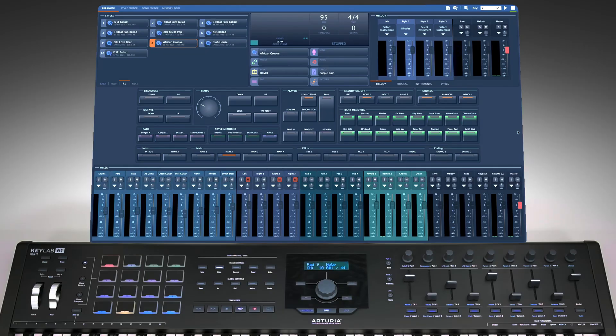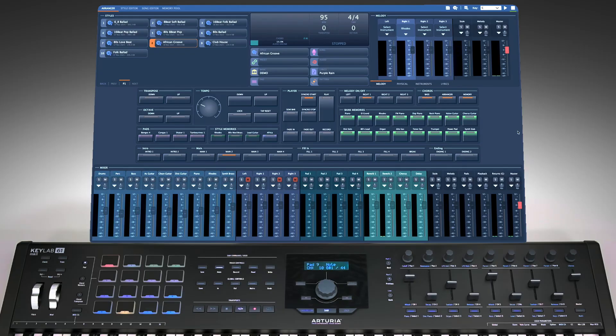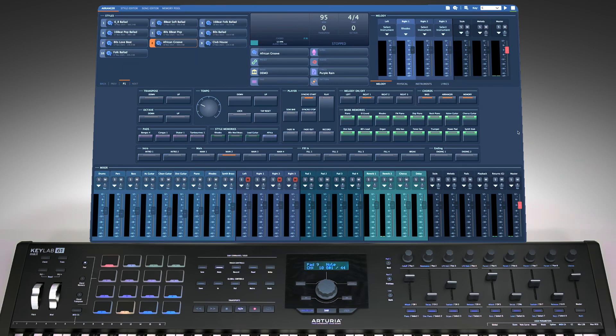Using MIDI feedback messages, you can completely transform your controller into a powerful arranger, syncing all the lights and colors from Giglad's interface to the controller. This way, you can instantly see what's happening with your arranger without having to read everything on the screen every time.